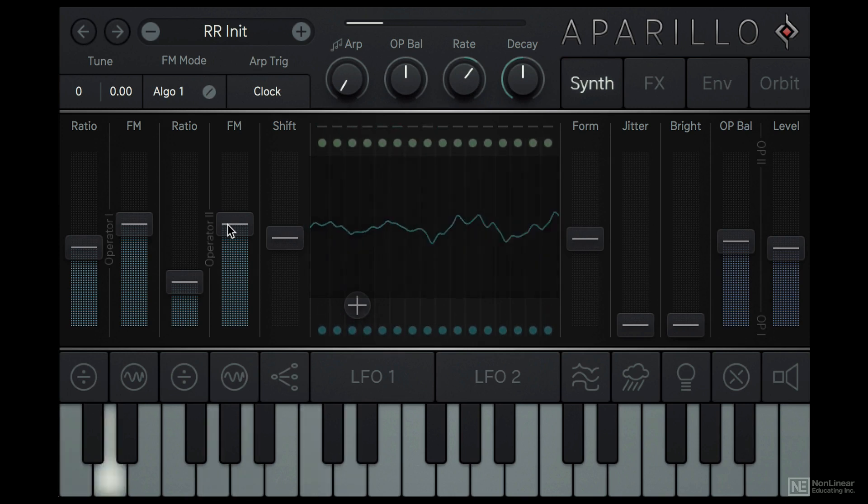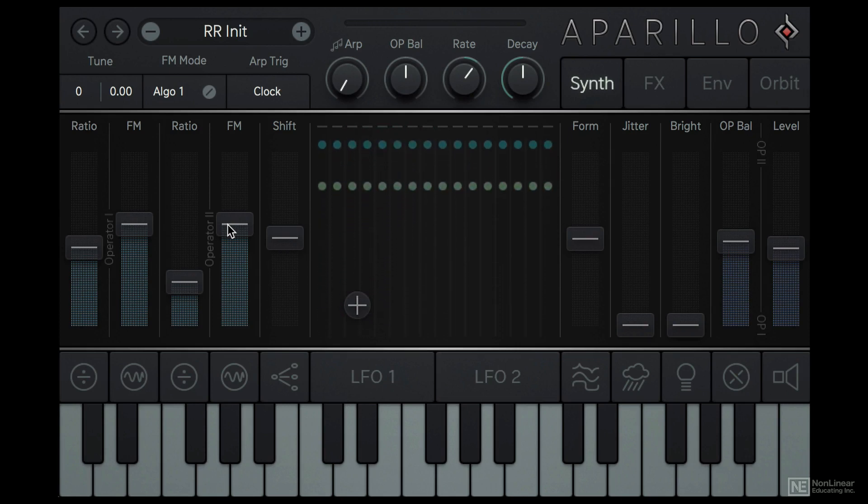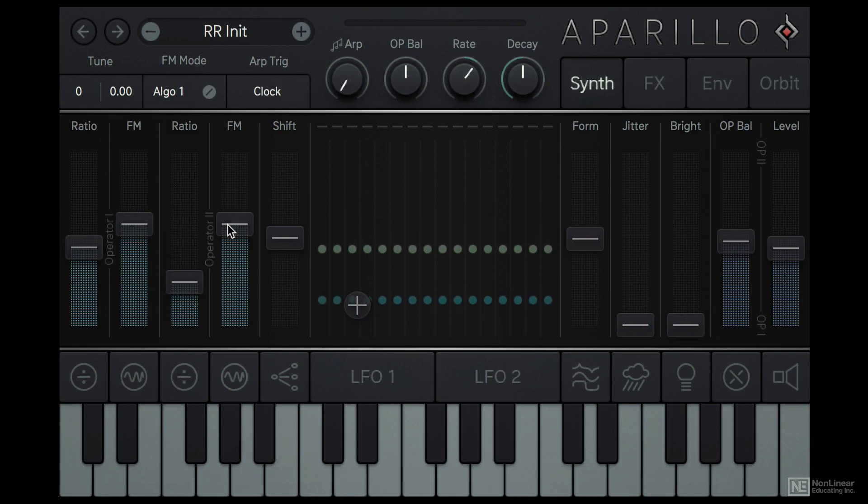And that is the foundation of sound design on this synth. Pretty simple, right? Okay, next we'll explore the Ratio options and Algorithms in more detail.